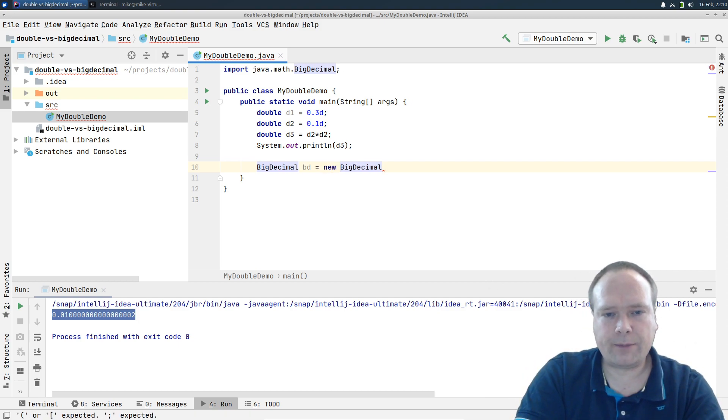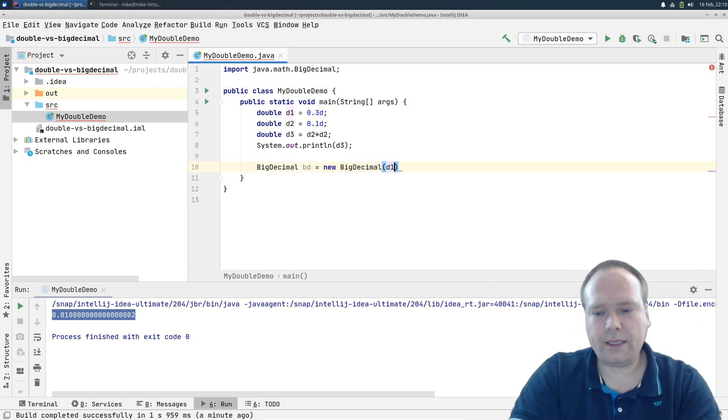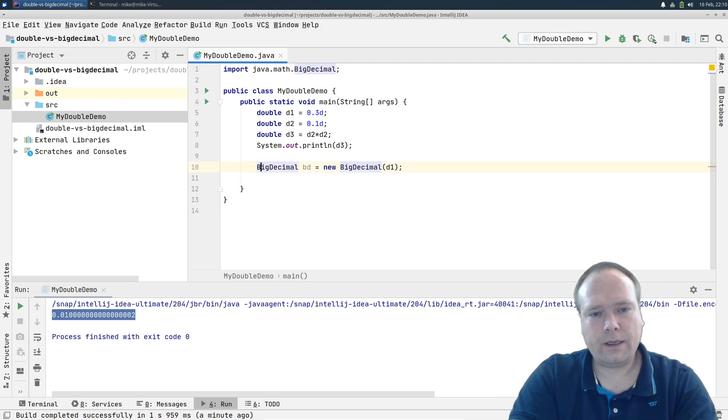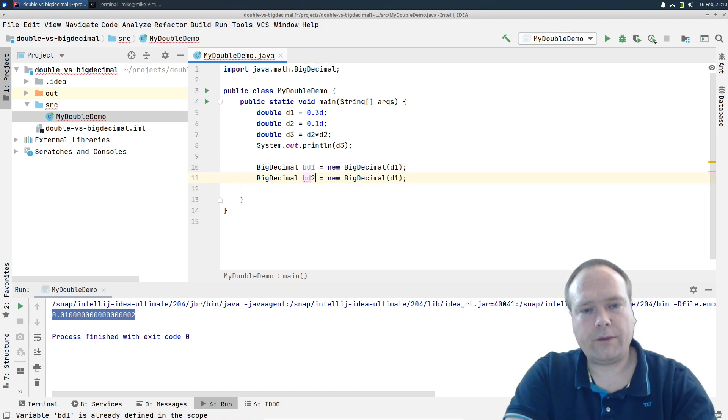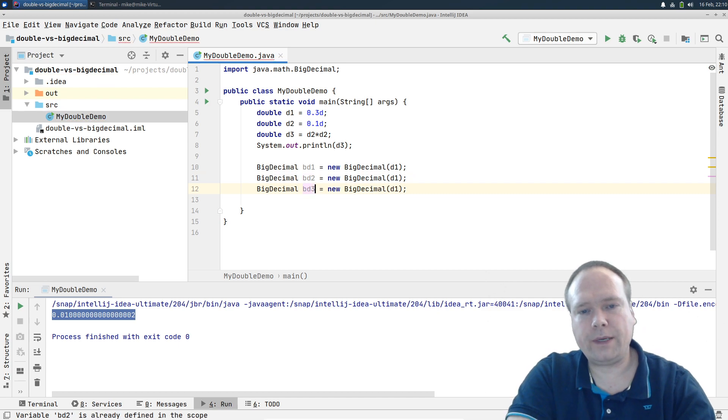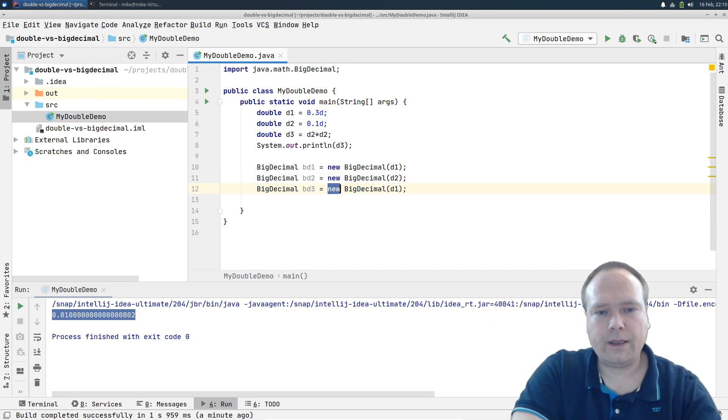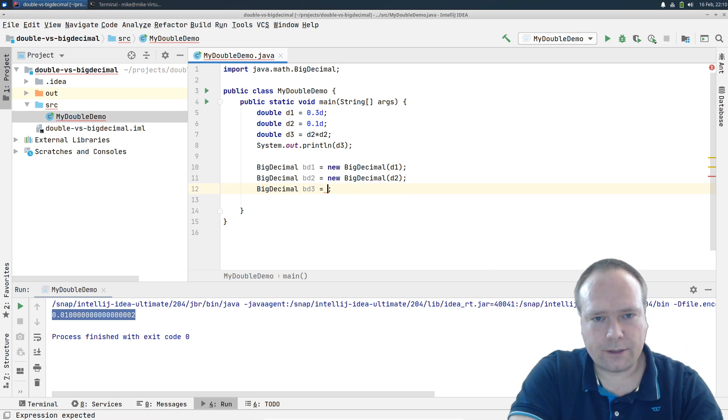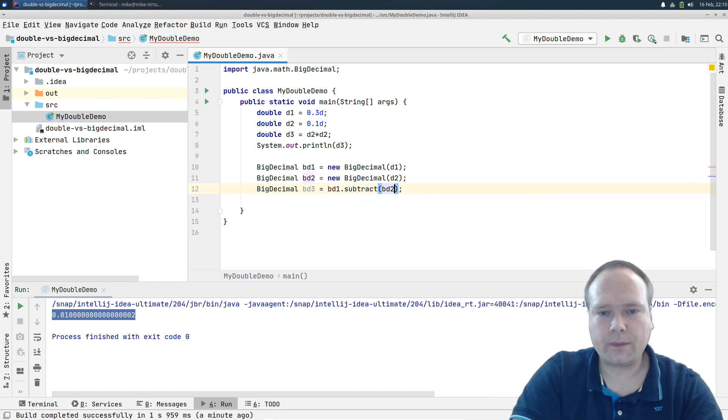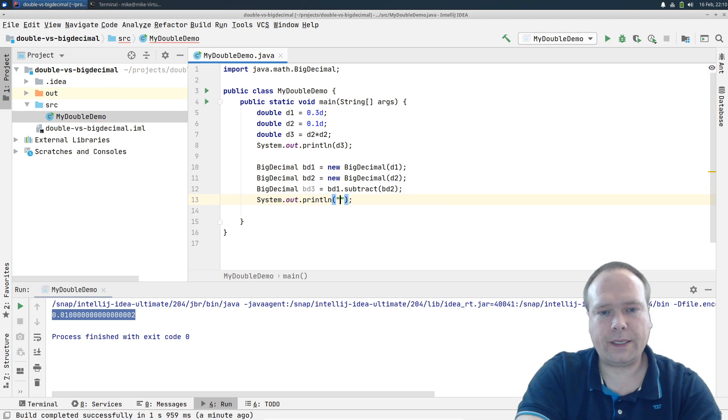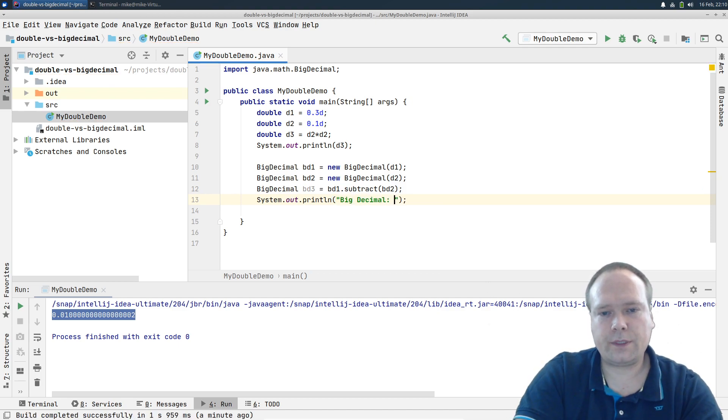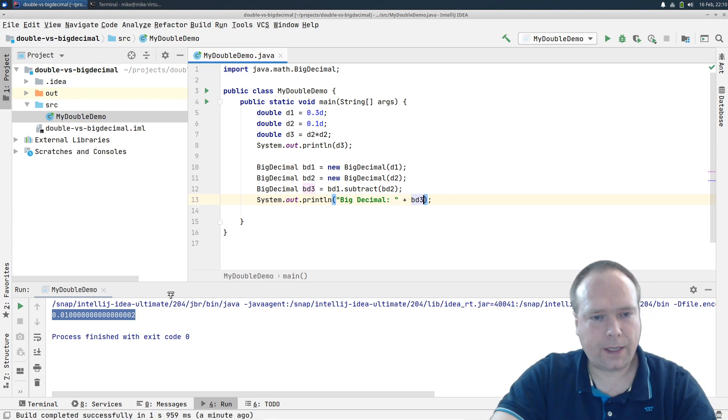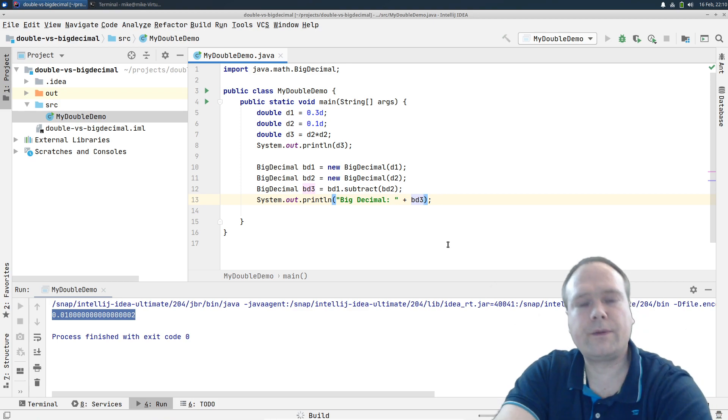So if I say BigDecimal, new BigDecimal right here, and then we say d1, and then we have BigDecimal1 right here, then we have BigDecimal2 right here, and then we have BigDecimal3. So this is d2, and then we have BigDecimal3 equals bd1 subtract bd2, and then we want to system out the BigDecimal result plus bd3 like this and we run again.